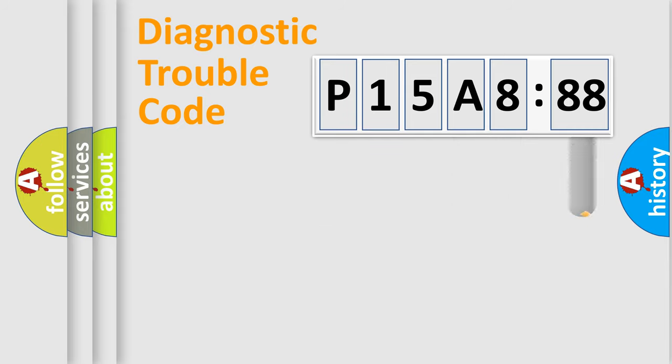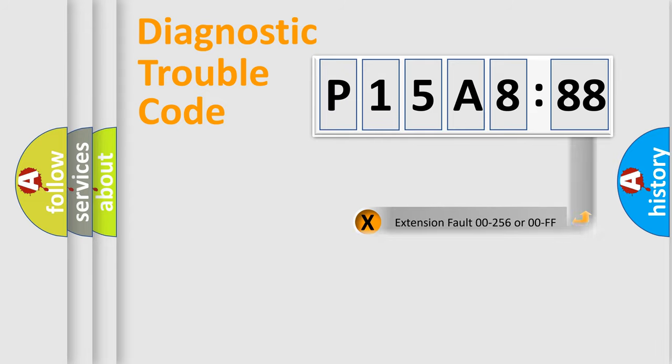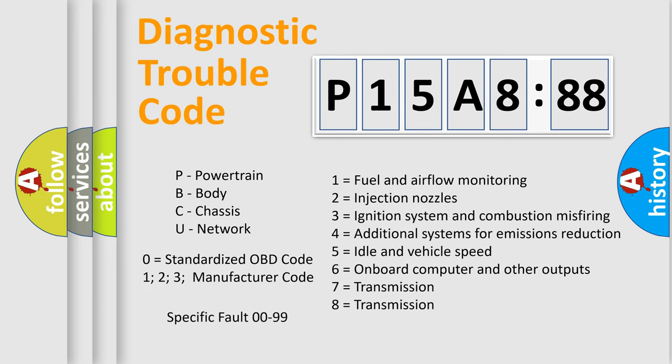Only the last two characters define the specific fault of the group. The add-on to the error code serves to specify the status in more detail, for example, a short to the ground. Let's not forget that such a division is valid only if the other character code is expressed by the number zero.